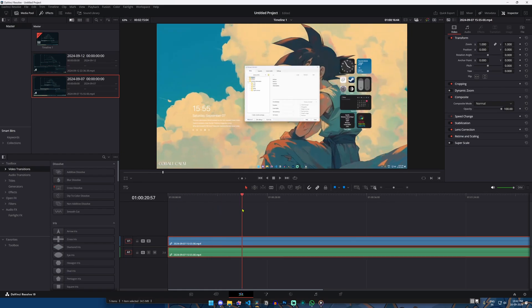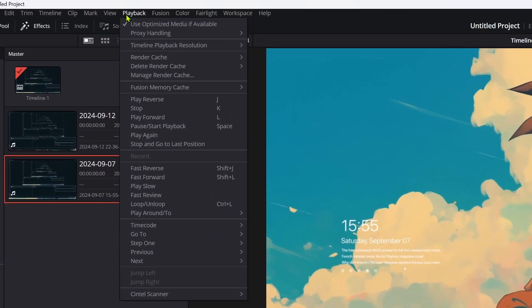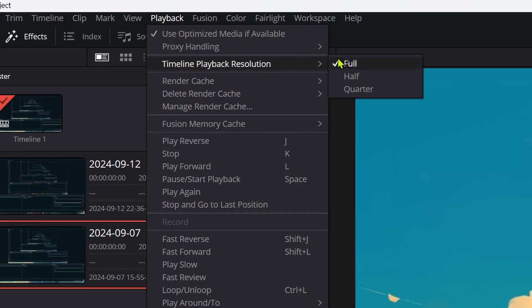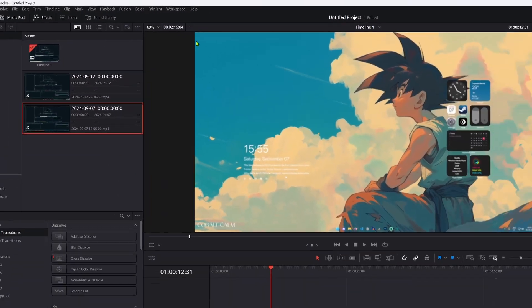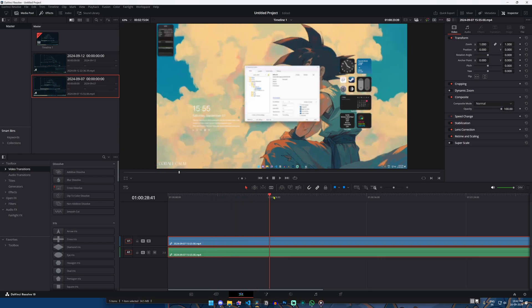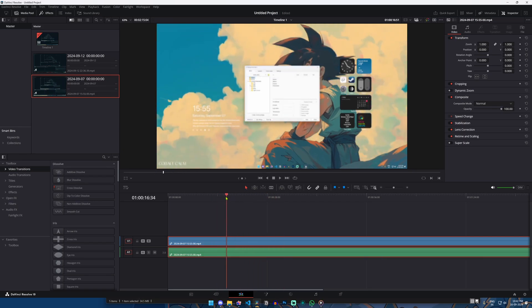Click on playback and select timeline playback resolution. Select either half resolution or quarter resolution, see which one works best for you. It will drop the quality of the preview on your timeline, but the overall editing process will be much smoother.